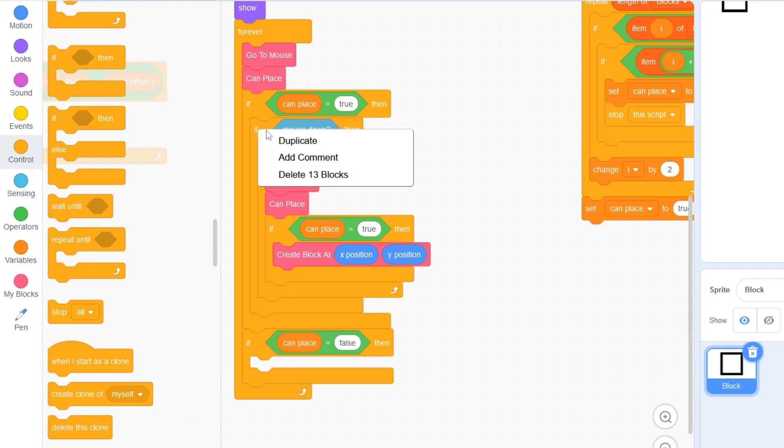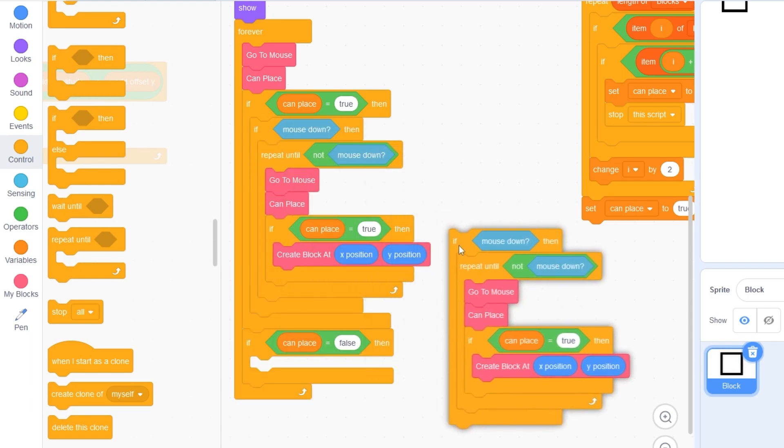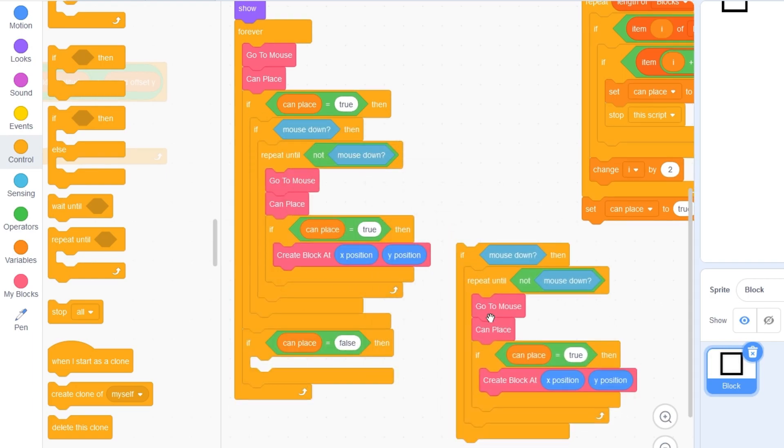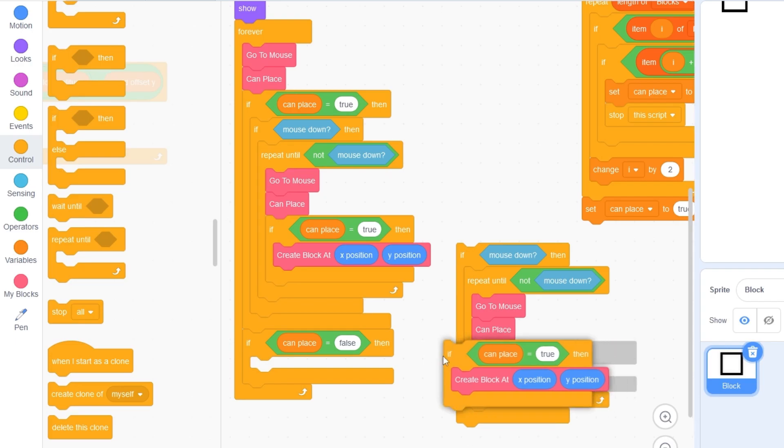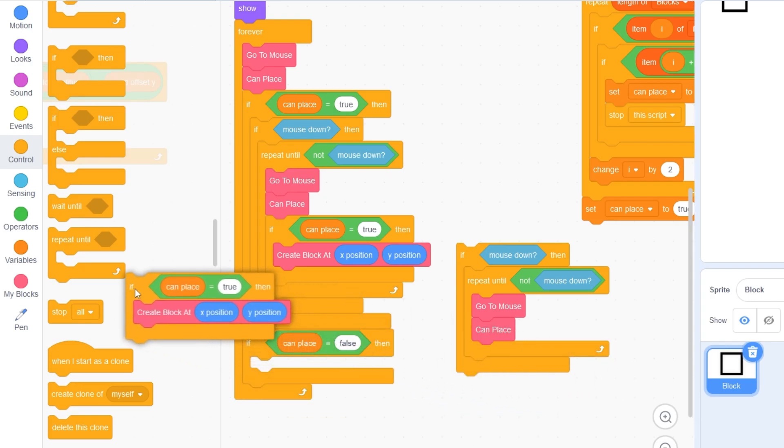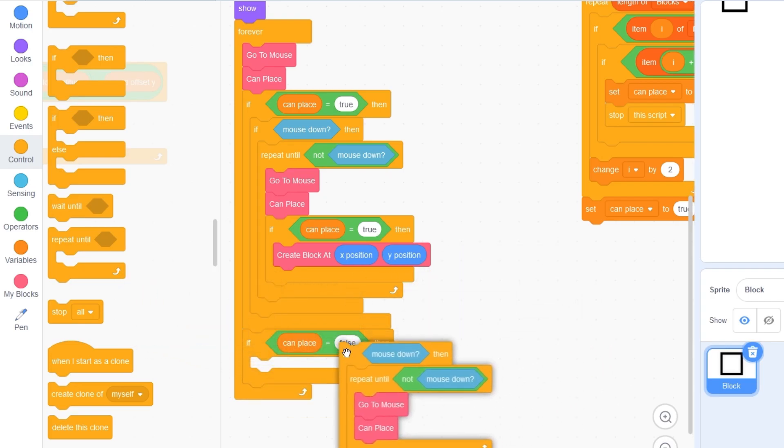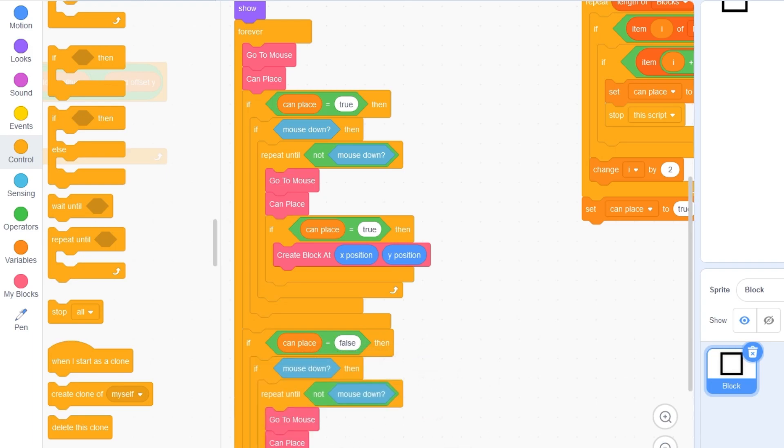In fact, let's right click and duplicate this block and I'll take out the can place is true right here and I'll snap this block in the can place is false.